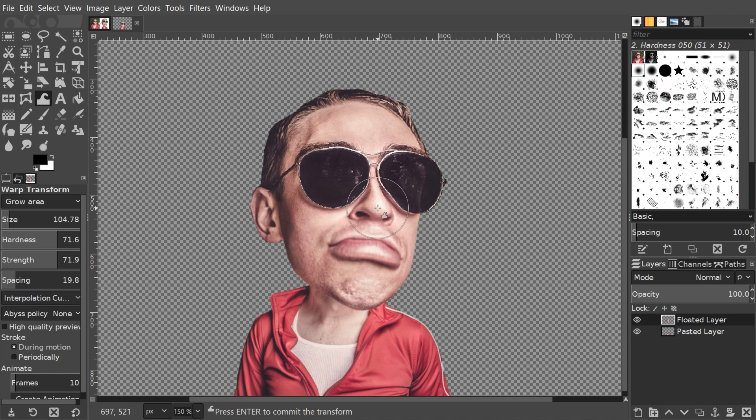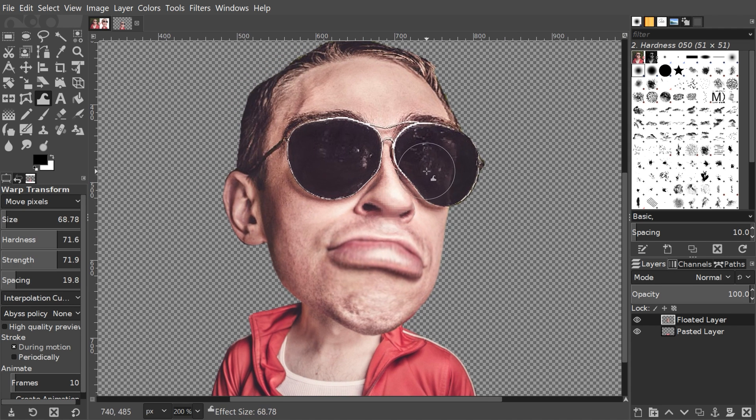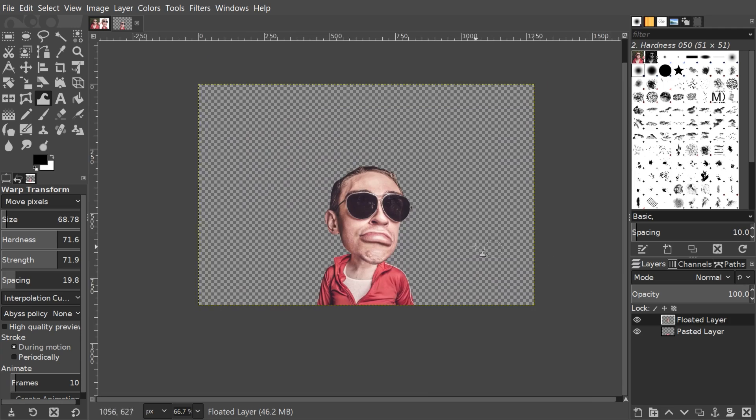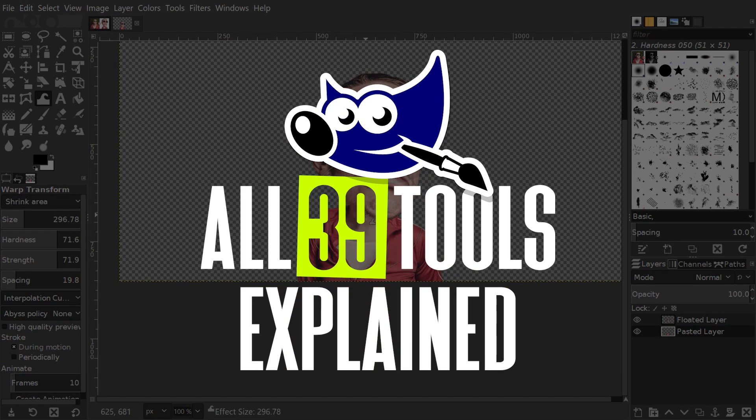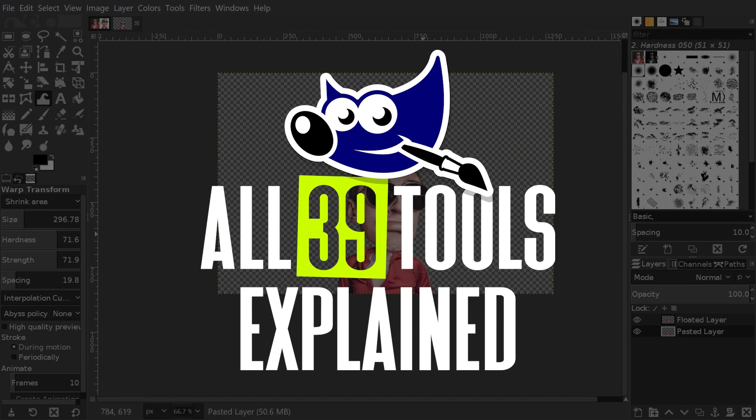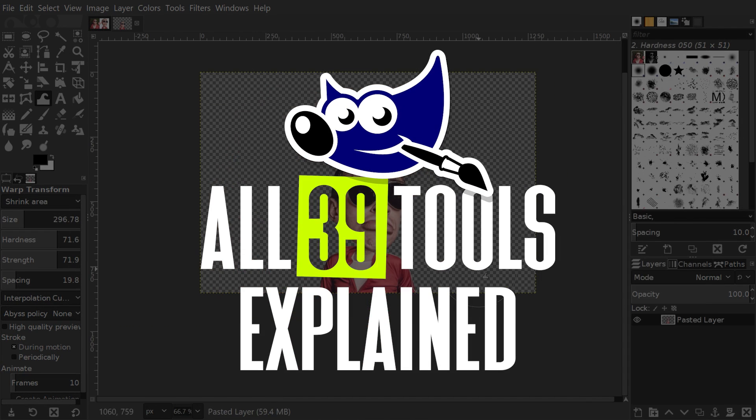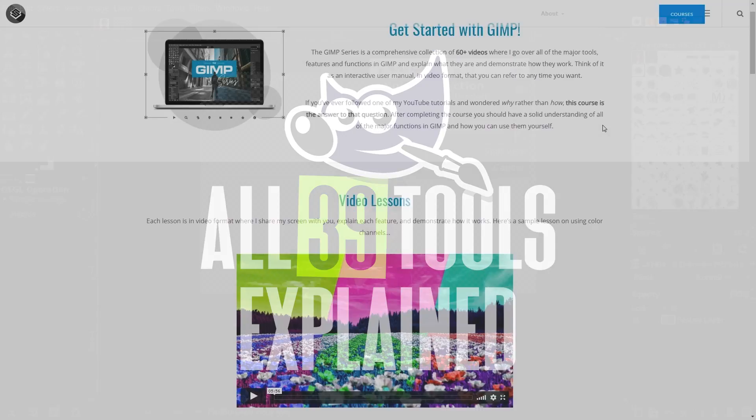This is Nick with LogosByNick.com and in this tutorial I'll be giving you a rundown of all 39 tools found in GIMP along with a brief explanation of what they do.